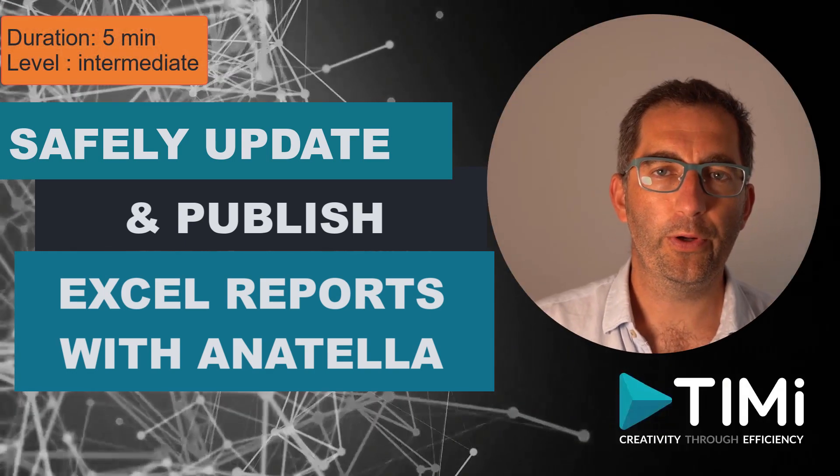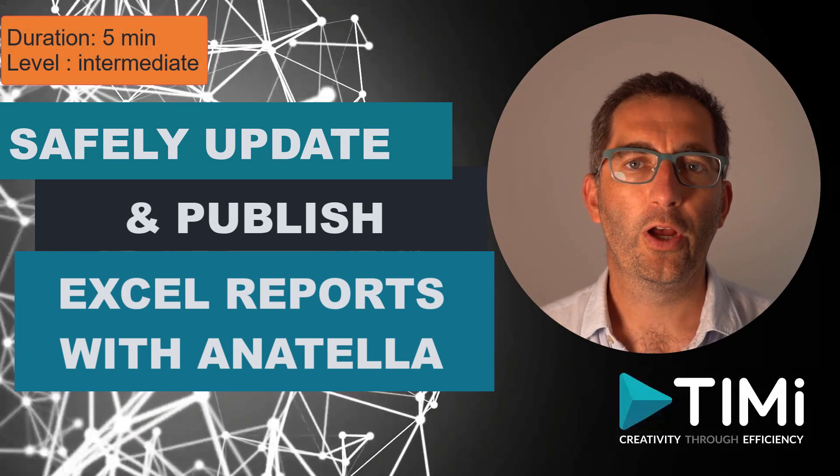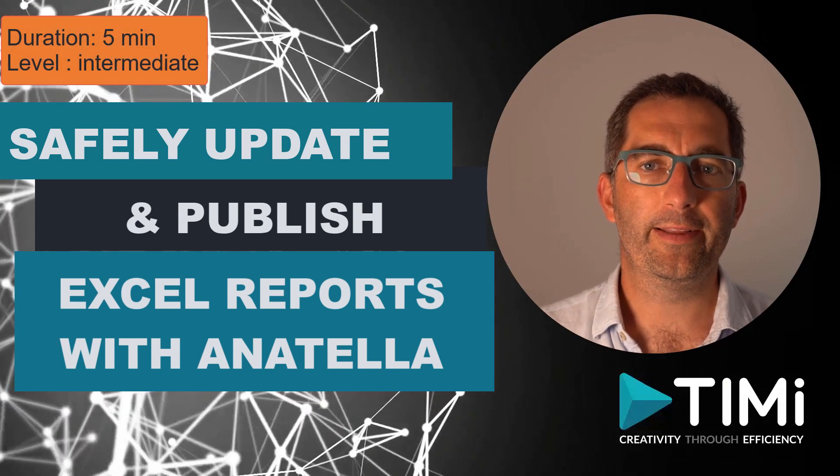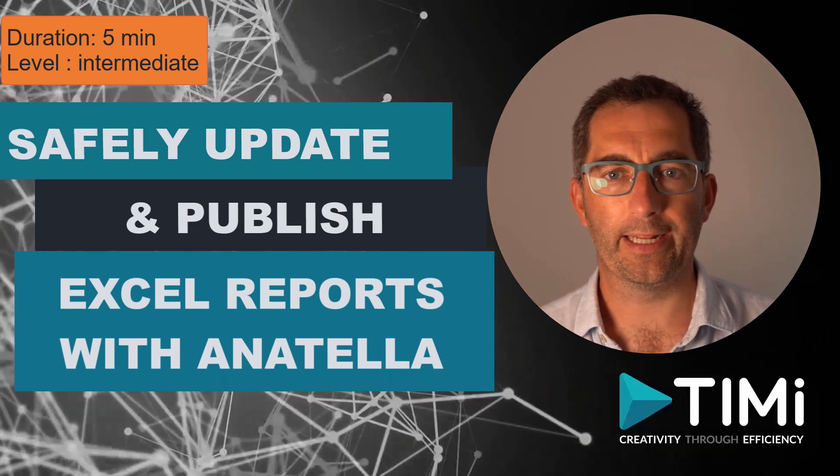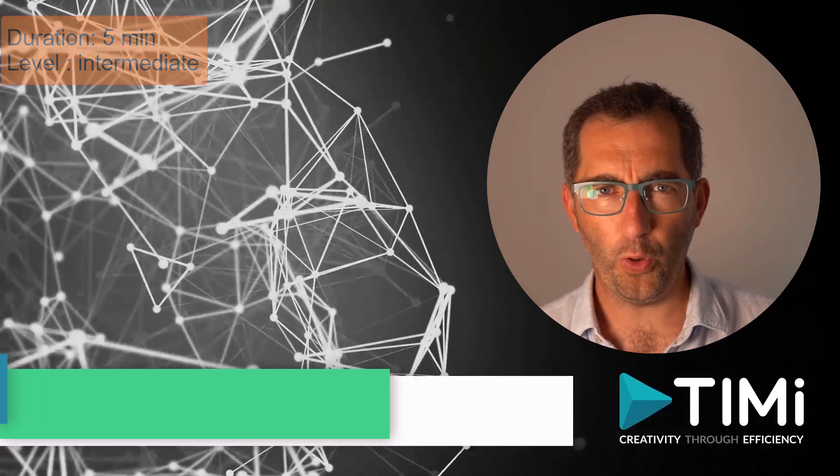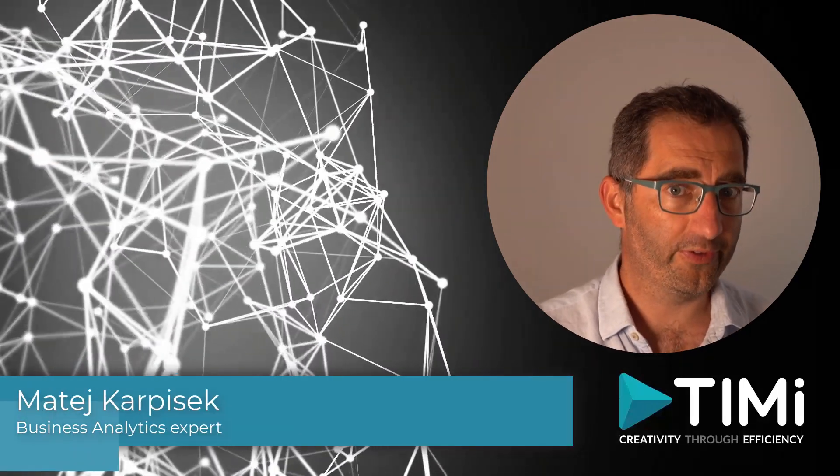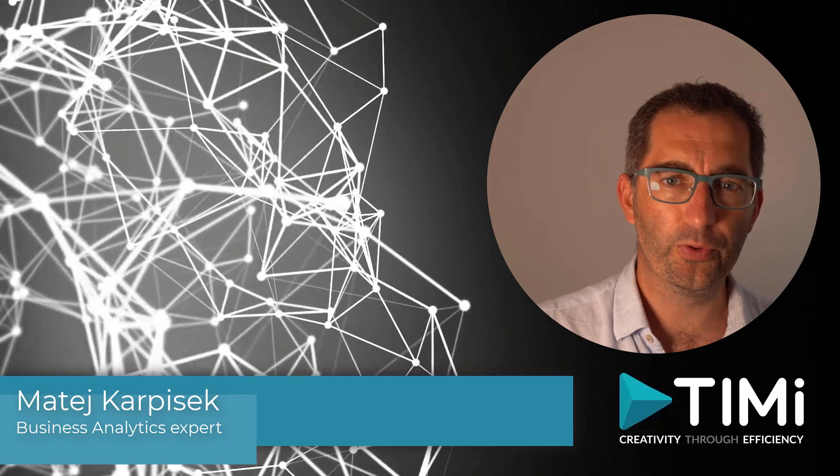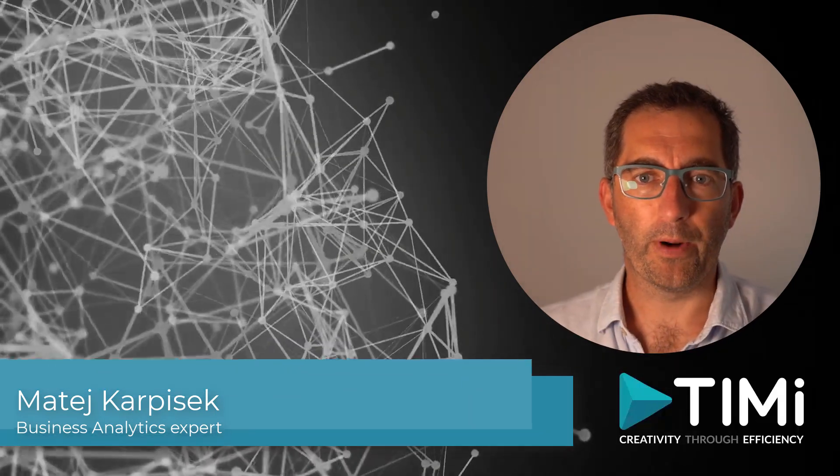Hi, today we're going to look at four ways to update the data in your Excel dashboards using Anatella, going from a poor setup but sadly the most used, to the best practice.